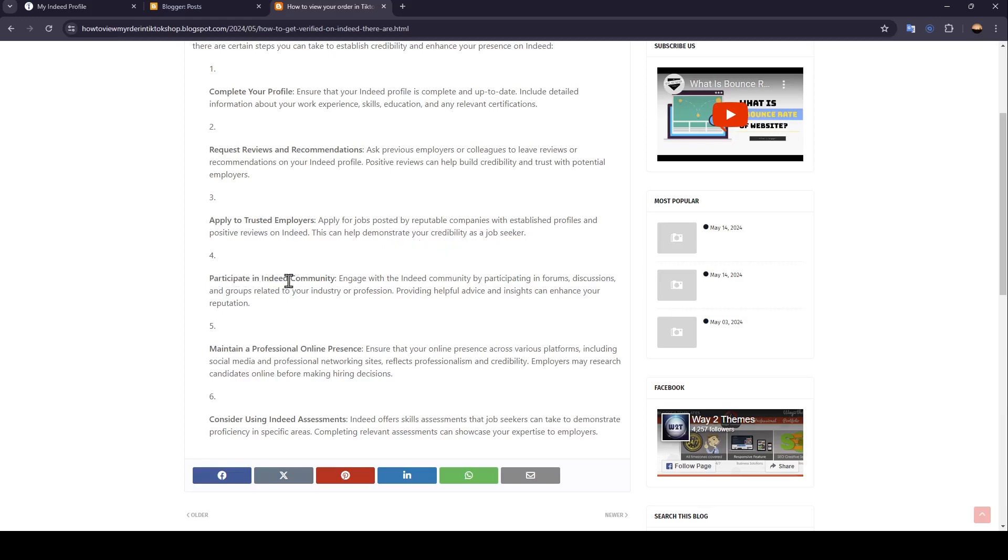Participate in Indeed community. Engage with the Indeed community by participating in forums, discussions, and groups related to your industry or profession.